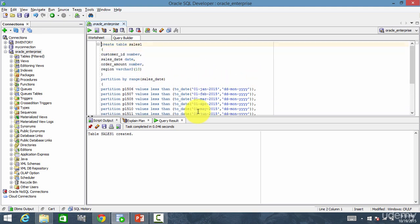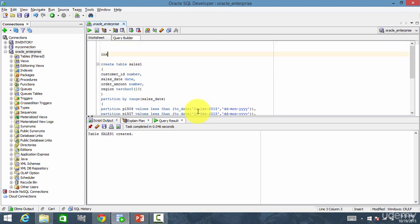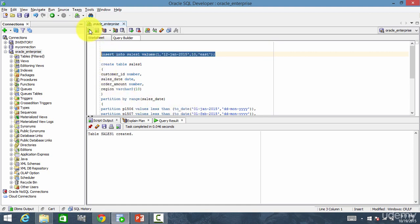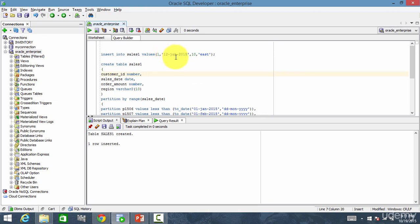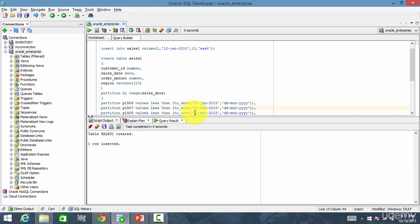Now let's insert some data. Insert into sales1 values: customerID, 12th Jan 2015, order amount 10, and east. Let me insert and then commit. So where will this row be inserted? It is 12th January — is it less than 1st January? No. So is it less than 1st February? Yes. So this row will be stored in the partition P1507.